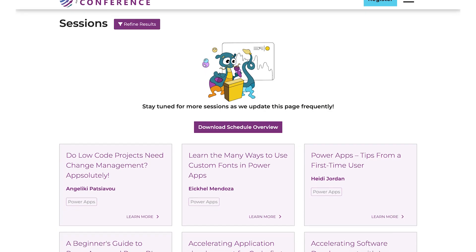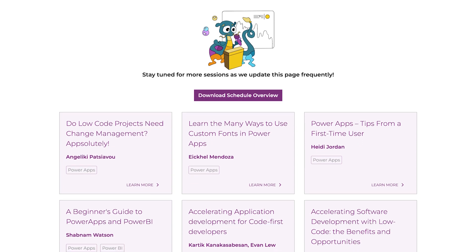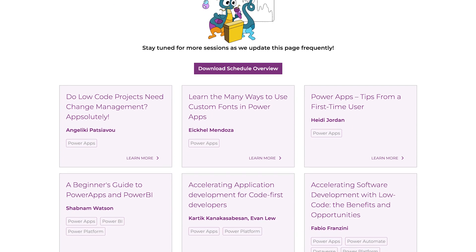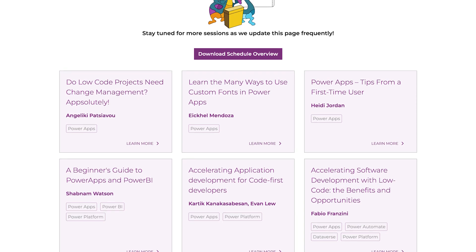And then on Wednesday, we're going to take a look at a collection of sessions that you're going to find at the conference featuring Power Apps that you will not want to miss.